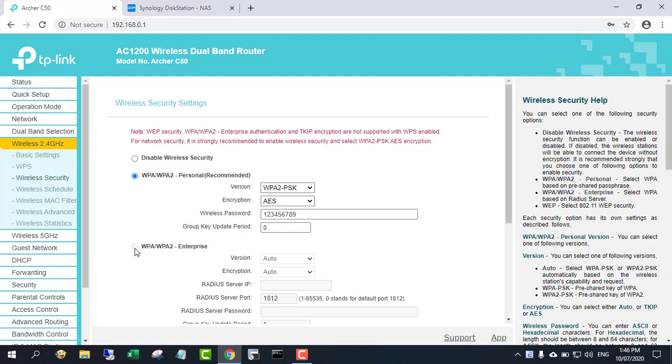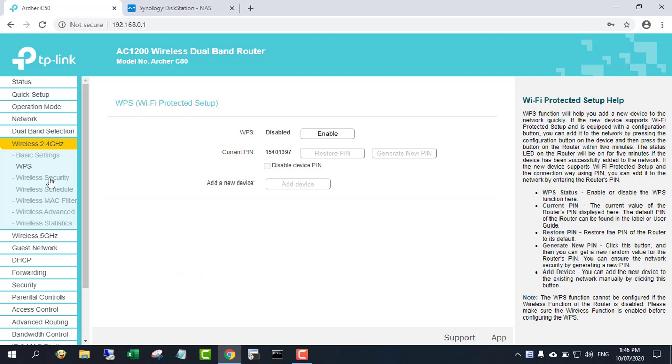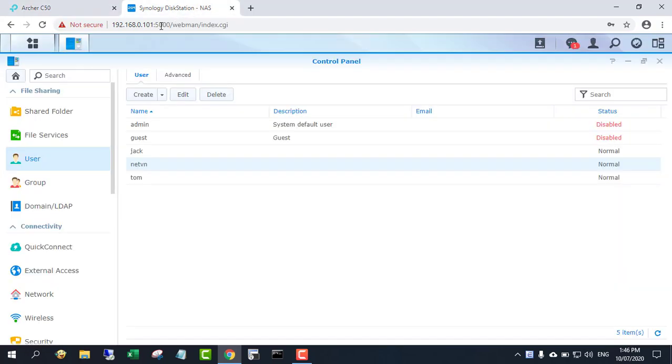Please note that you need to disable WPS on your router. For wireless security, choose WPA2 Enterprise.